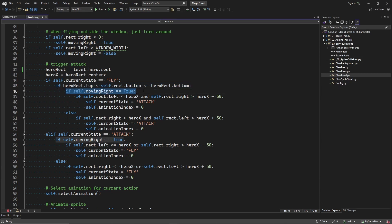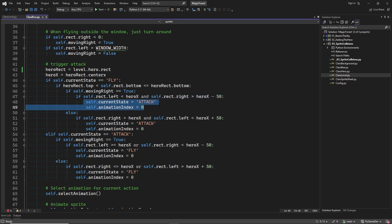Then depending on the direction the bee is flying in, we check if the bee is in a certain range from the player before deciding to attack.